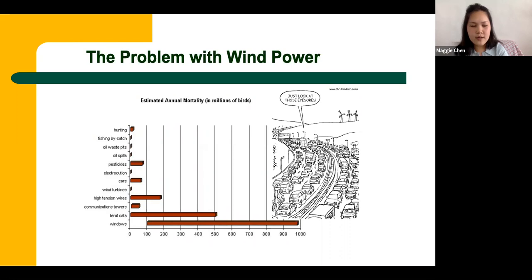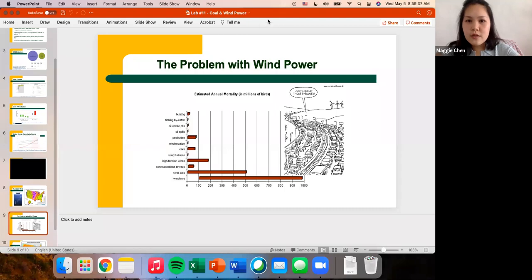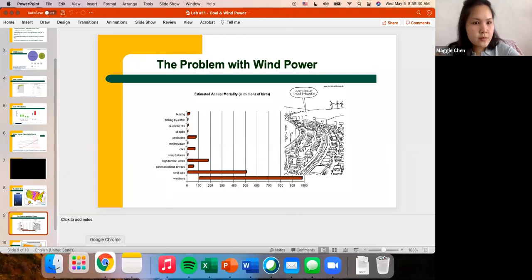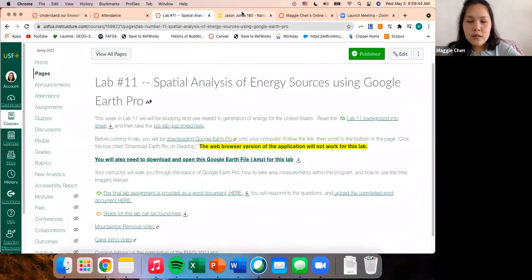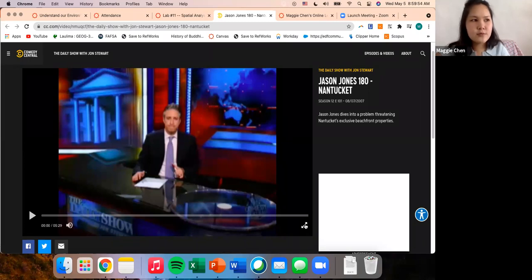Another reason people protest wind power is concern that property values will go down if wind turbines are visible, like offshore turbines — it's seen as an aesthetic issue. There was a case study in Nantucket with Cape Wind, where this aesthetic concern was one of the main reasons for protest.